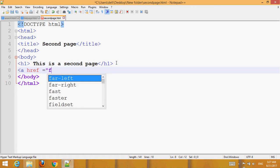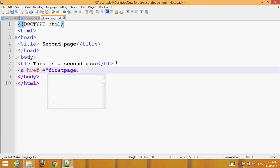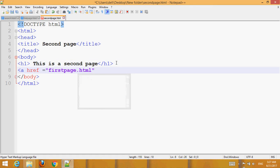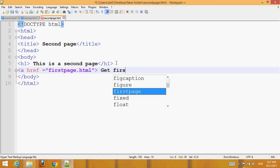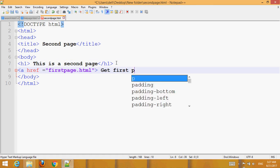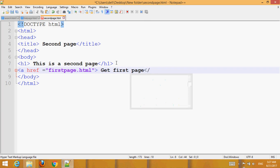On the second page, add a link to 'first_page.html'. Set the link text to 'first page'. Save with Ctrl+S on Windows.